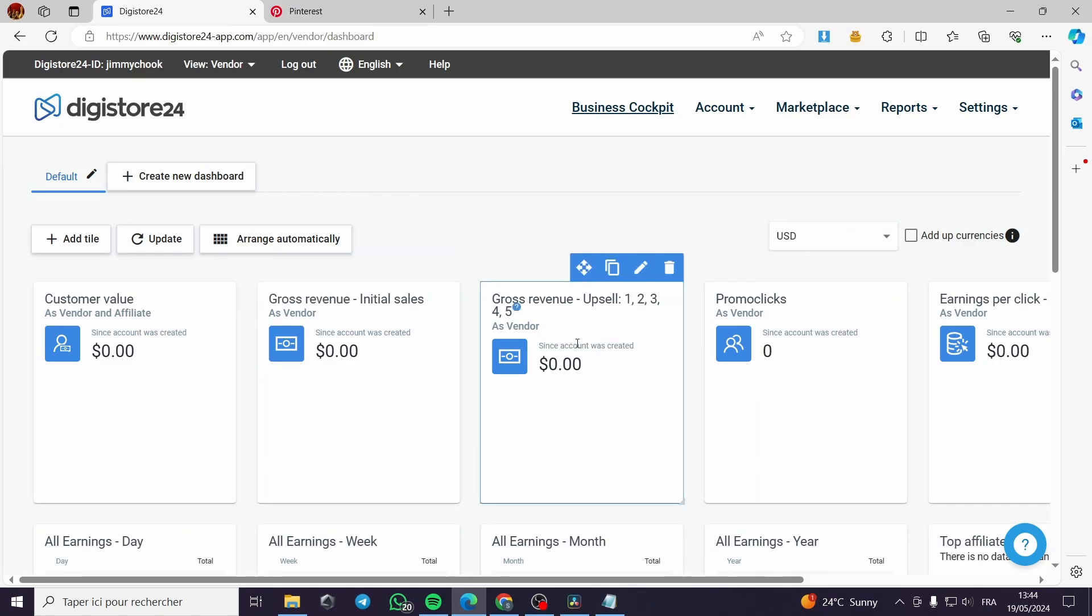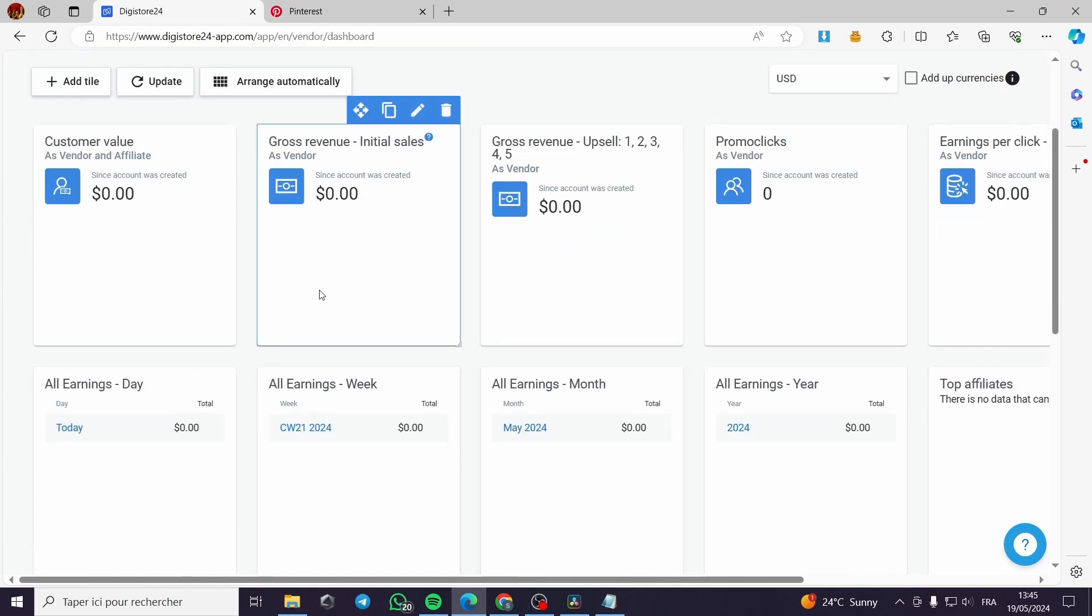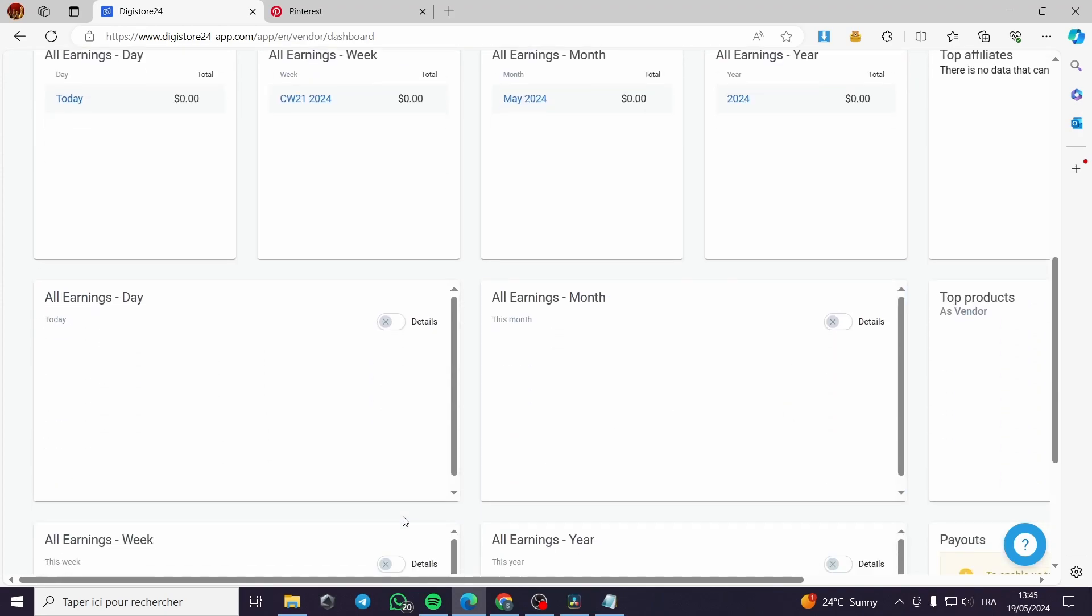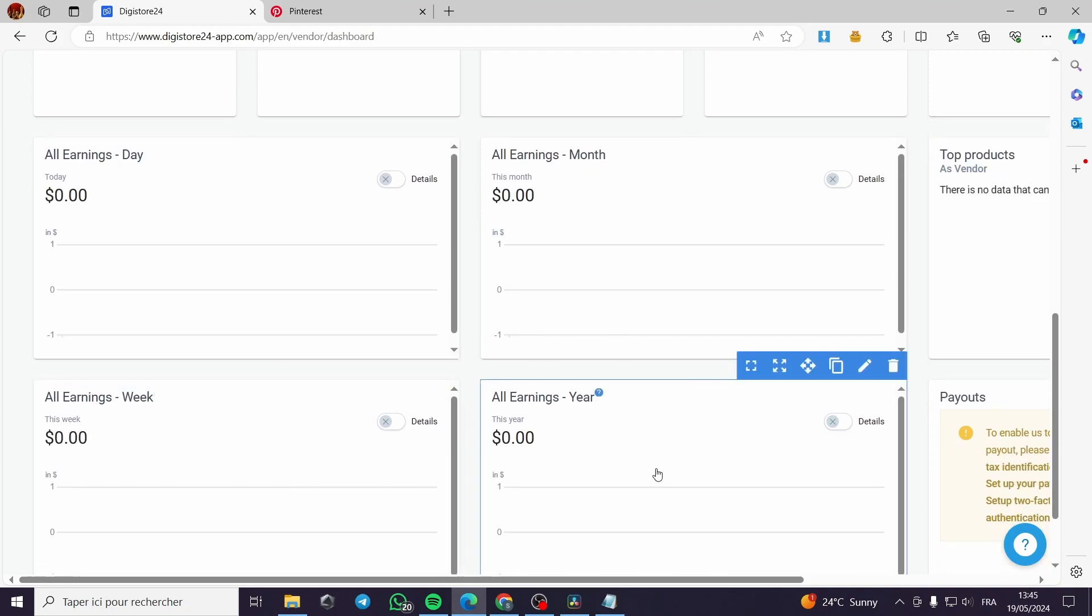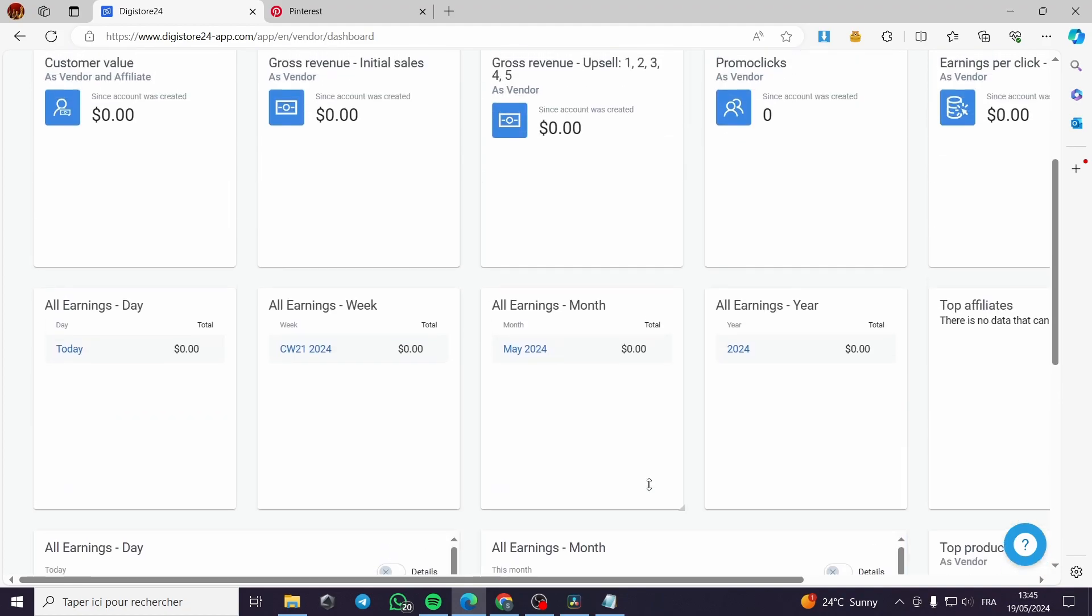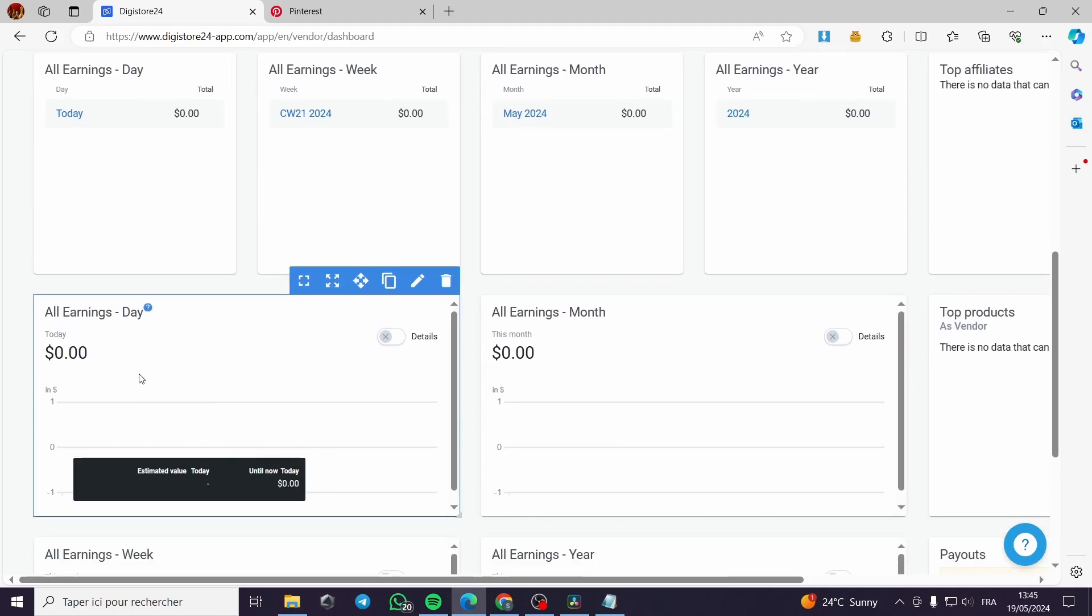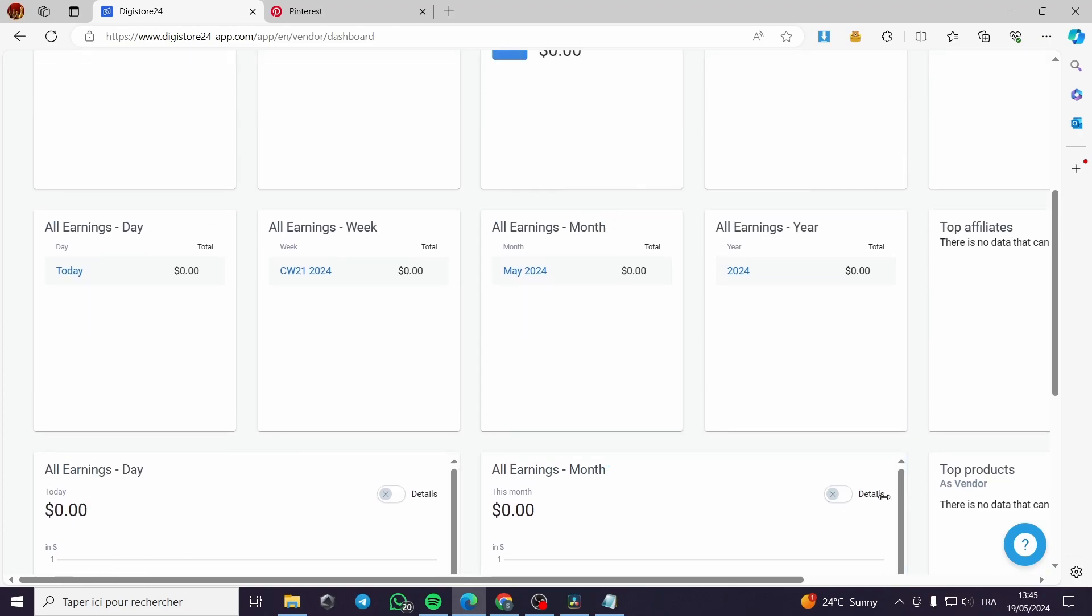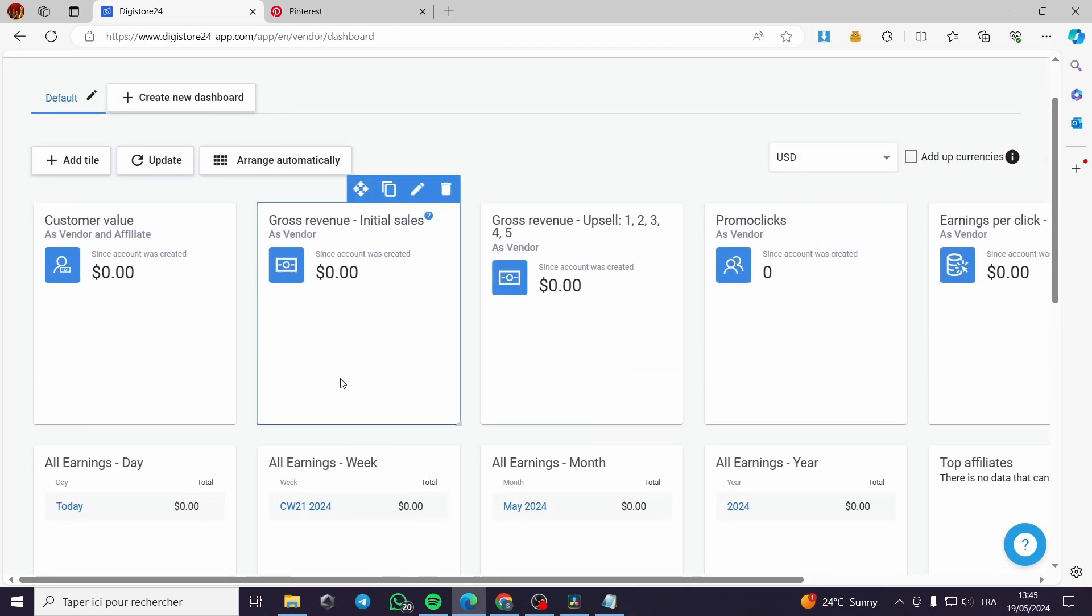After we have confirmed the email address, we are here in the Digistore24 platform or landing page, which is the dashboard or the cockpit of the user. You can see here all the earnings that you have made as an affiliate - the days and months and every statistic that you need.